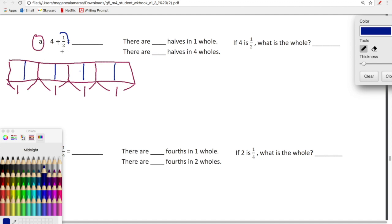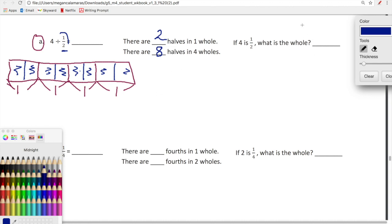So we started with that maroon color, labeled our four, and then separated each of our wholes into halves - into two equal slices. Now let's answer the questions. There are blank halves in one whole. Eric, what do you have? Two - thank you. Yes, there are two halves in one whole. It's important to establish this so that we have a very deep understanding of what this expression means. There are blank halves in four wholes - let's count: one, two, three, four, five, six, seven, eight. There are eight halves in four wholes. If four is one-half, what is the whole? Eight.